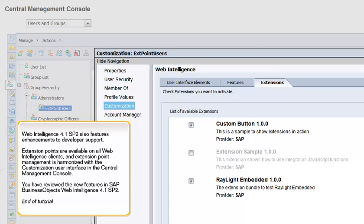You've reviewed the new features in SAP BusinessObjects Web Intelligence 4.1 SP2. This is the end of the tutorial.